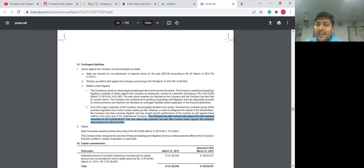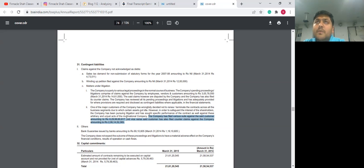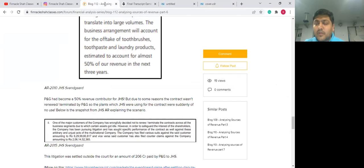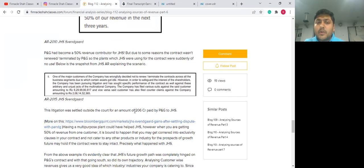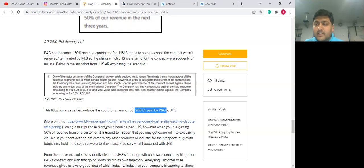JHS Svengaard ended up with a dead asset and invested a lot of money in a painstakingly long legal process where they sued P&G. As disclosed in contingent liabilities, they filed a suit worth about 629 crores and the customer counter-filed a suit for around 206 crores. Eventually, they settled out of court where P&G paid around 206 crores to JHS Svengaard, as covered in a Bloomberg Quint article.